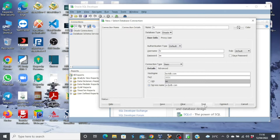Now I'll test this connection. You can see the status is showing success. So if I click Connect, I'll be able to connect the HR user.